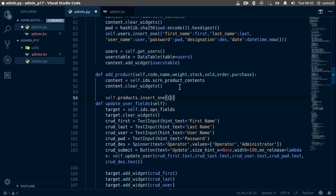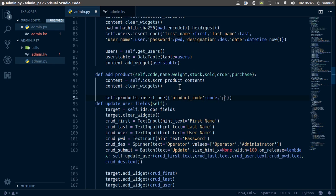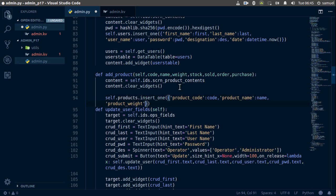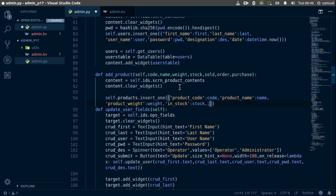We're inserting a dictionary with the following fields: product_code equal to code, product_name equal to name, product_weight equal to weight, in_stock equal to stock, sold equal to sold, and order equal to order.